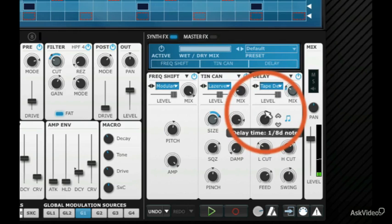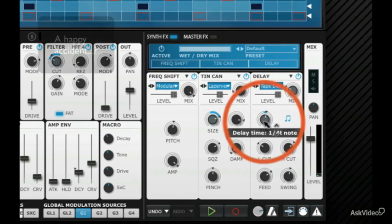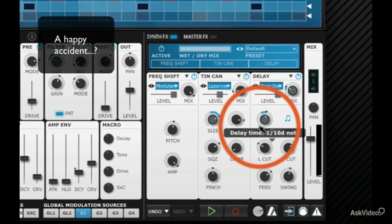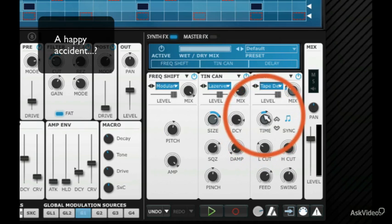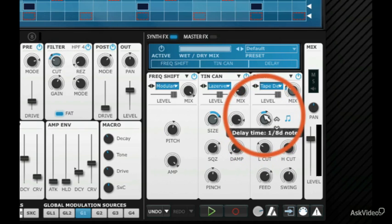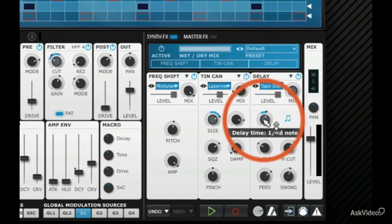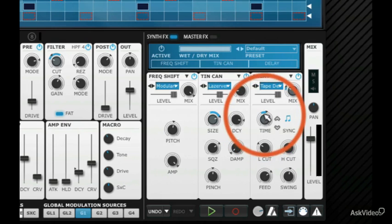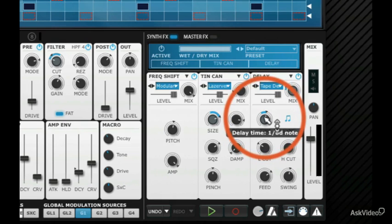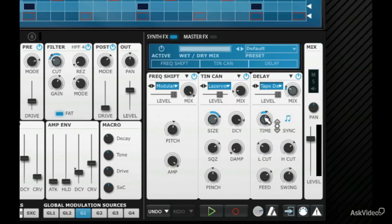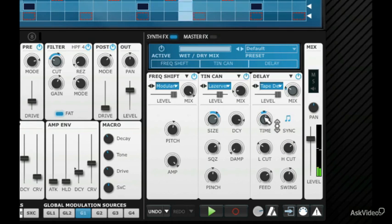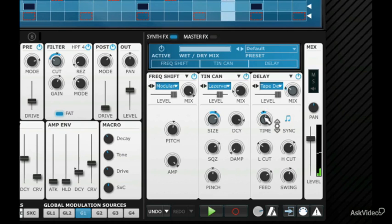But having done it accidentally, it's quite nice actually. I mean if I draw in some modulation from graph one from the last tutorial into delay time, what I'm doing is actually animating the amount of delay time, the resolution of the delay rather, that is applied over time. Which is pretty cool.